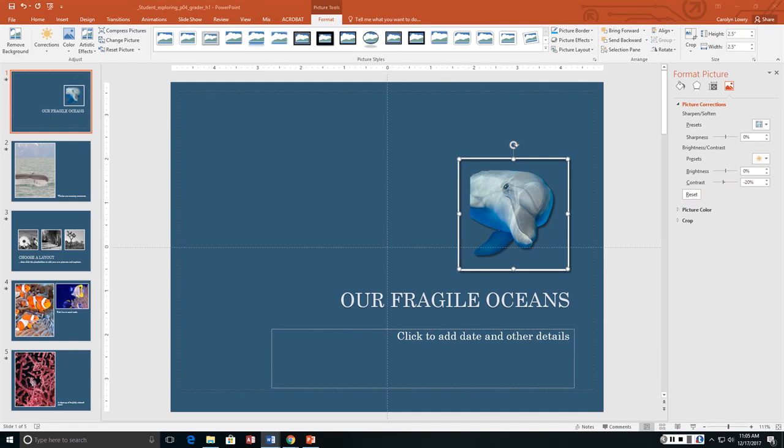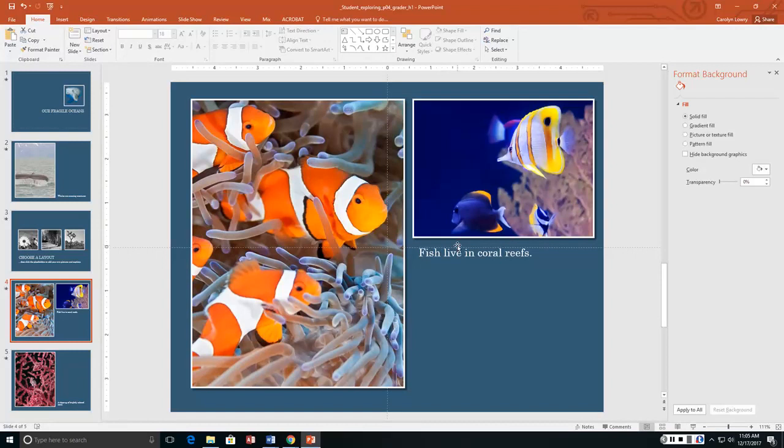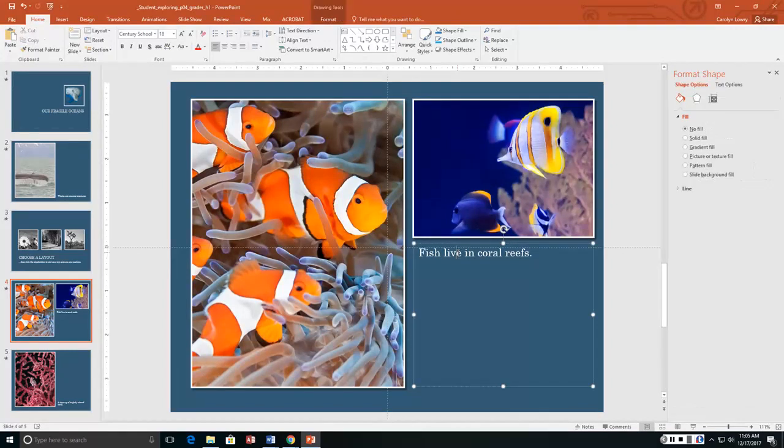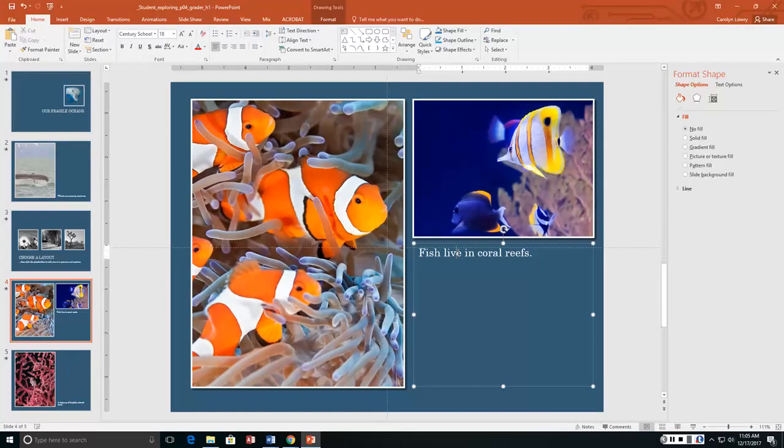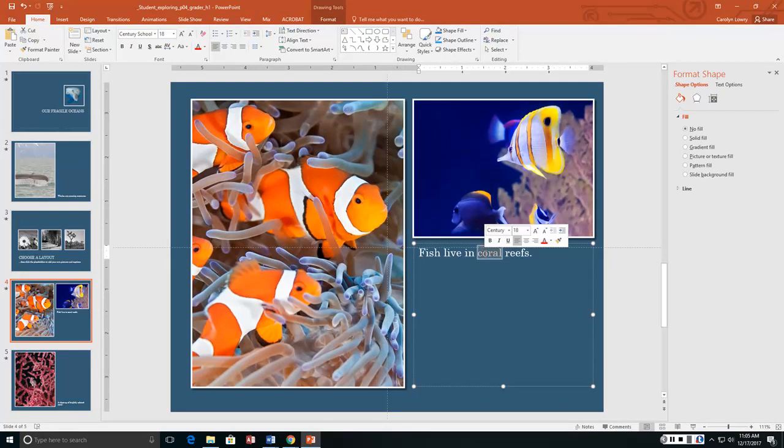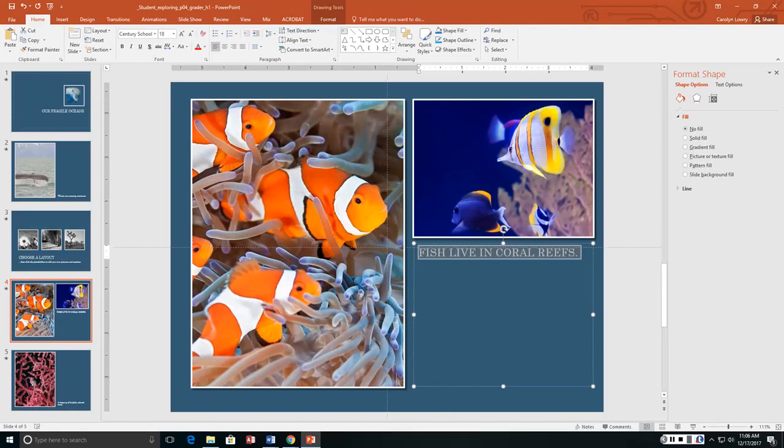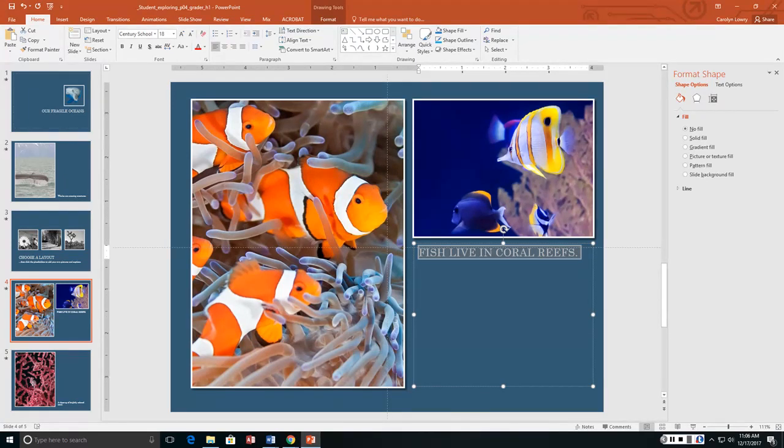All right. Now we're on instruction 9. On slide 4 we want to make sure that the text is set to 18. Which it is. And then we want to change the font to uppercase. So 1, 2, 3, clicks. And I'm going to go up here to change case. Uppercase. And it wants us to apply the same effects to slides 2, 3, and 5.